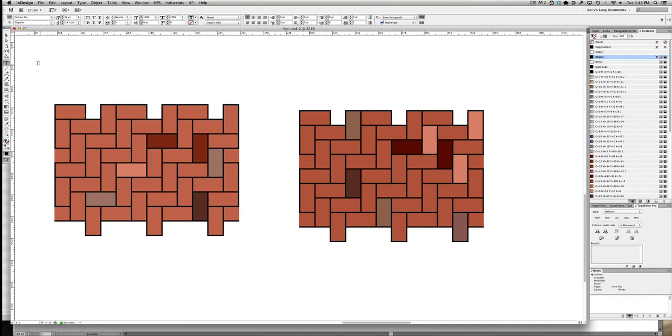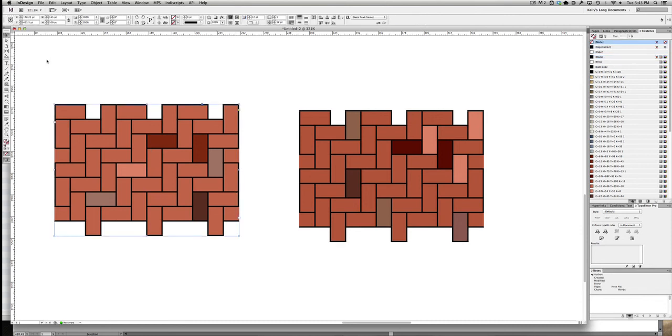It looks pretty good. Now, in theory, this should work when I take it into Illustrator. Let's see. So I'm going to copy it and go over to Illustrator.